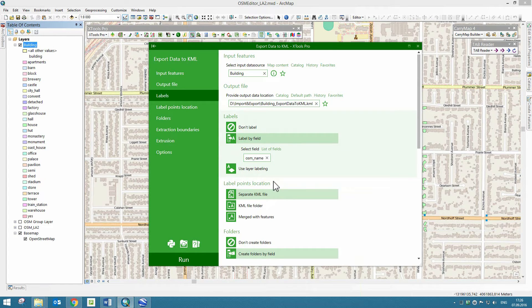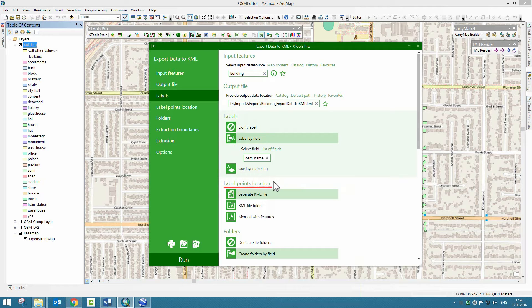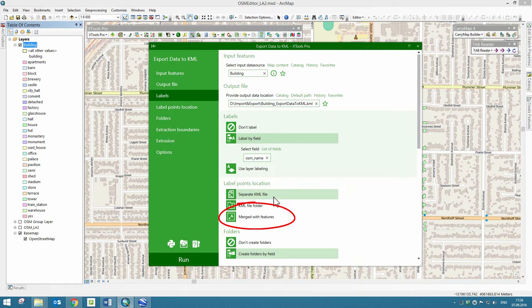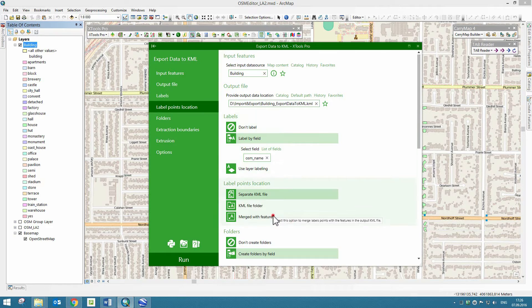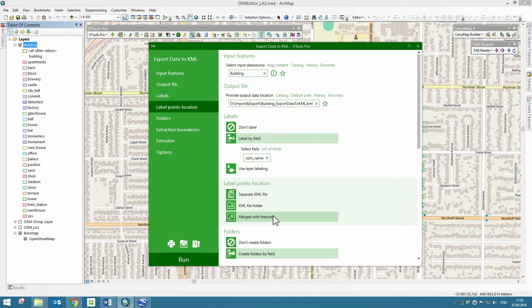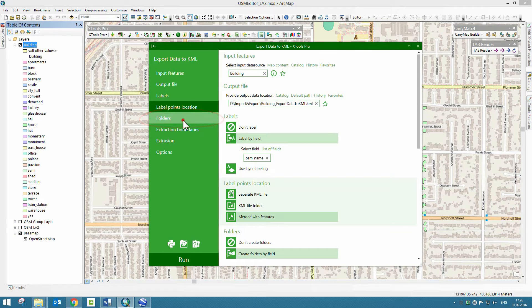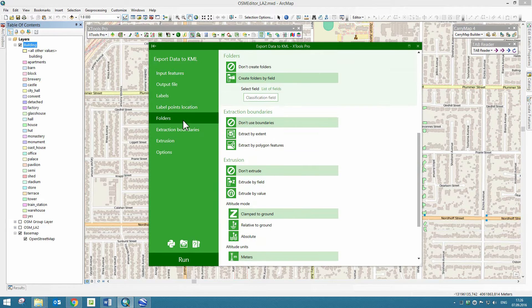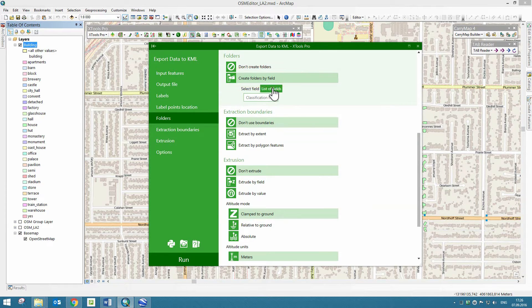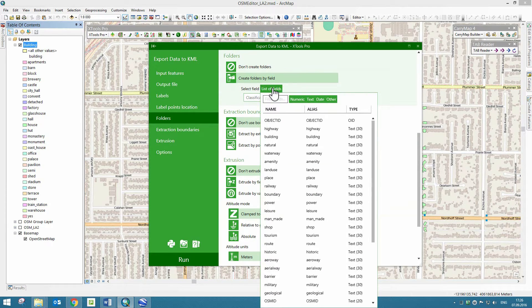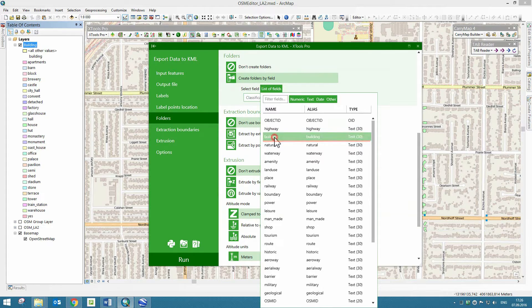XTools Pro allows creating label points for polylines and polygon features. Let's merge these label points with features in the output KML file. To group exported layer features by folders based on the table field, we click on the Create Folders by Field option and select the Building field.